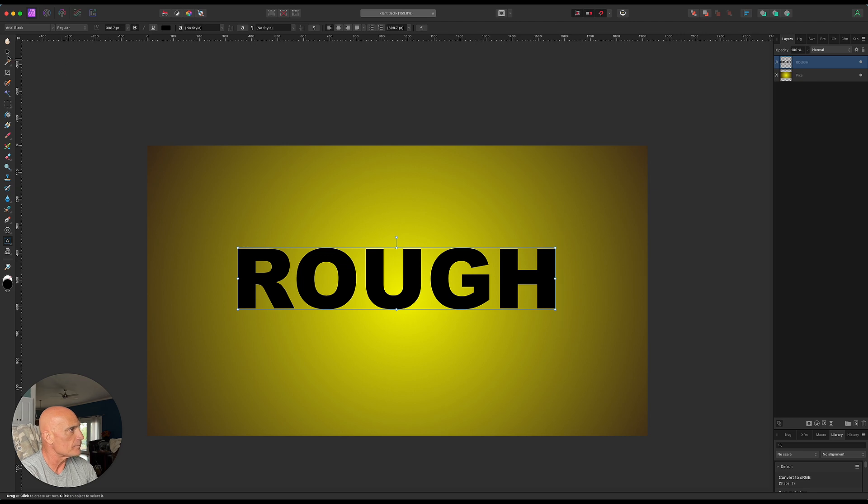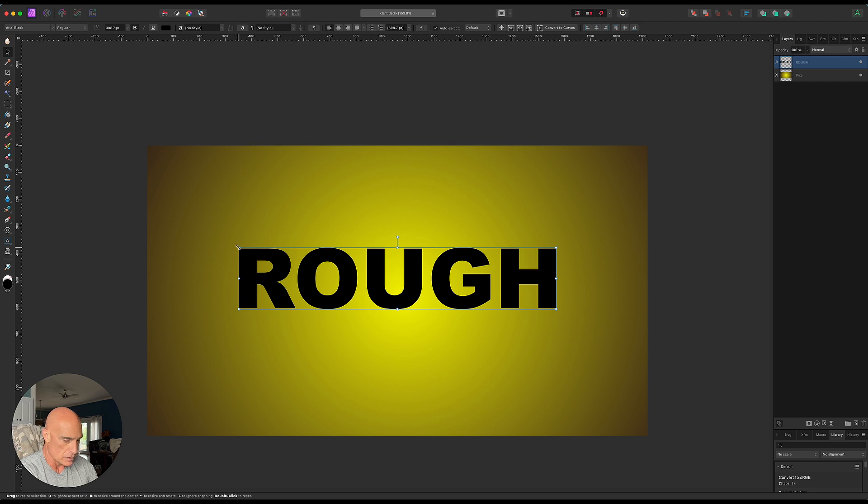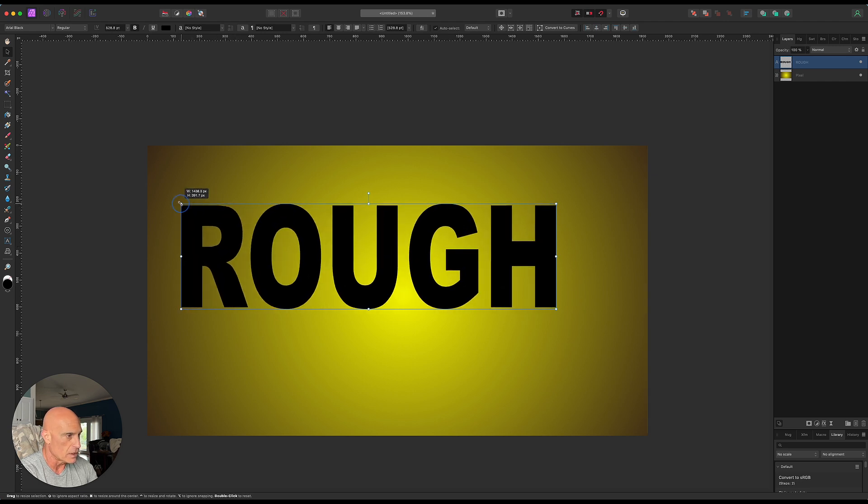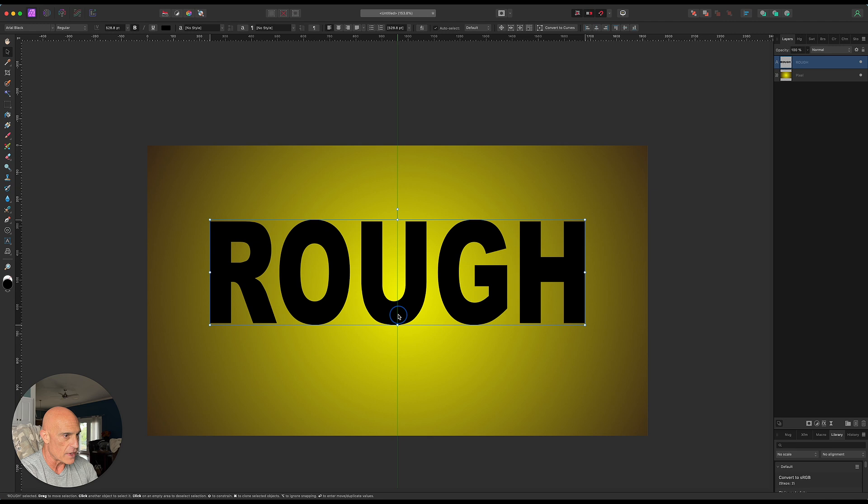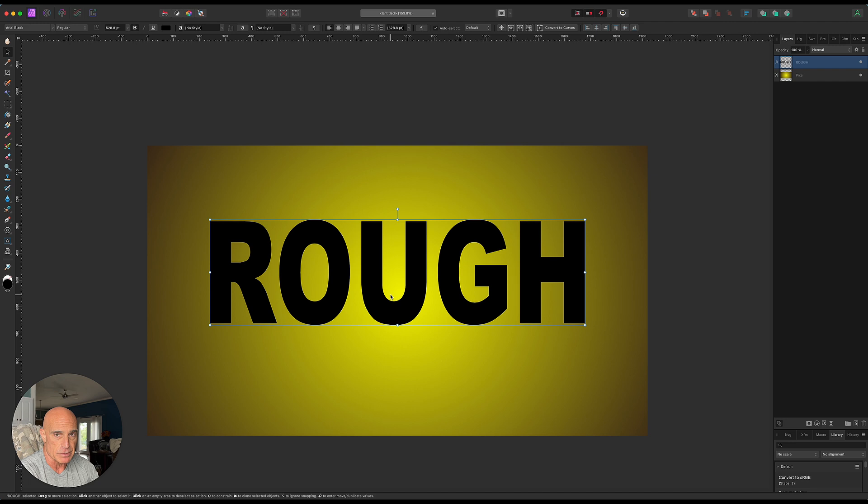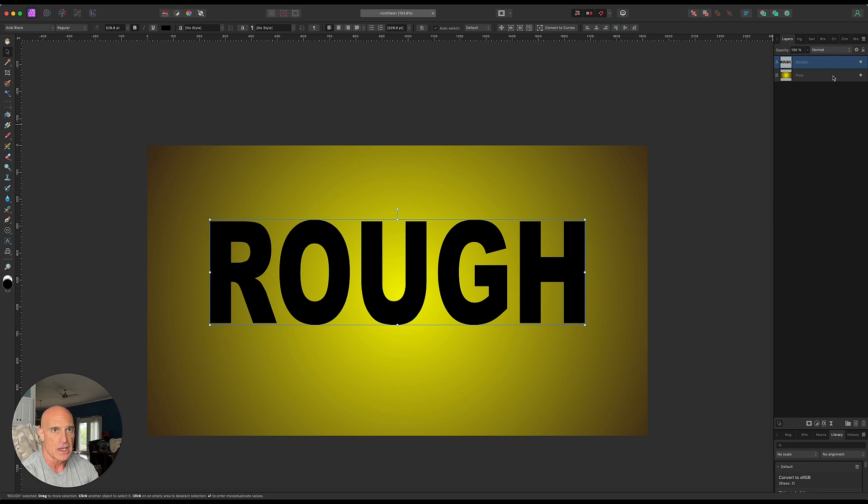Now the secret here is to create the rough edges using a displacement map. You can download displacement maps, you can make your own displacement maps, and for our purposes we're going to make our own displacement map here to show you just how easy this is.